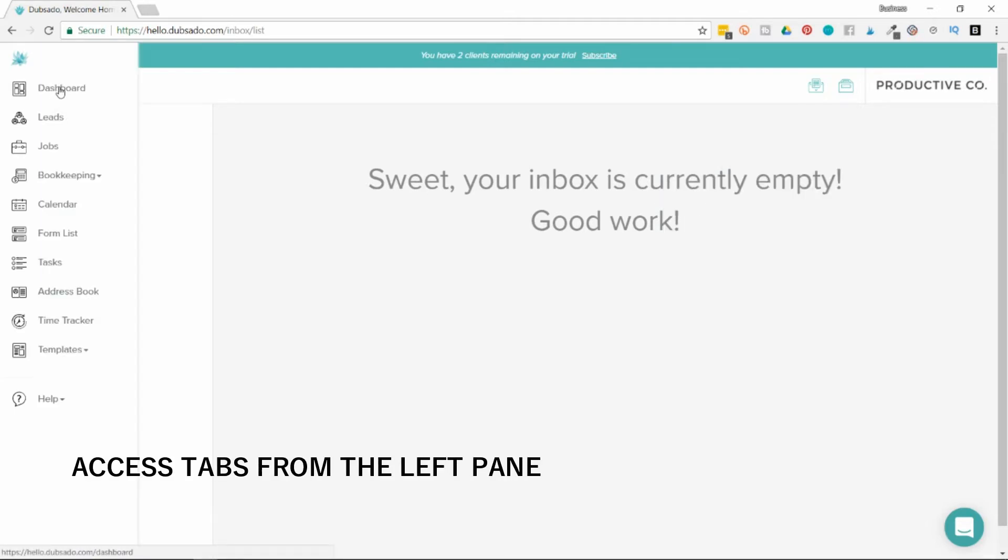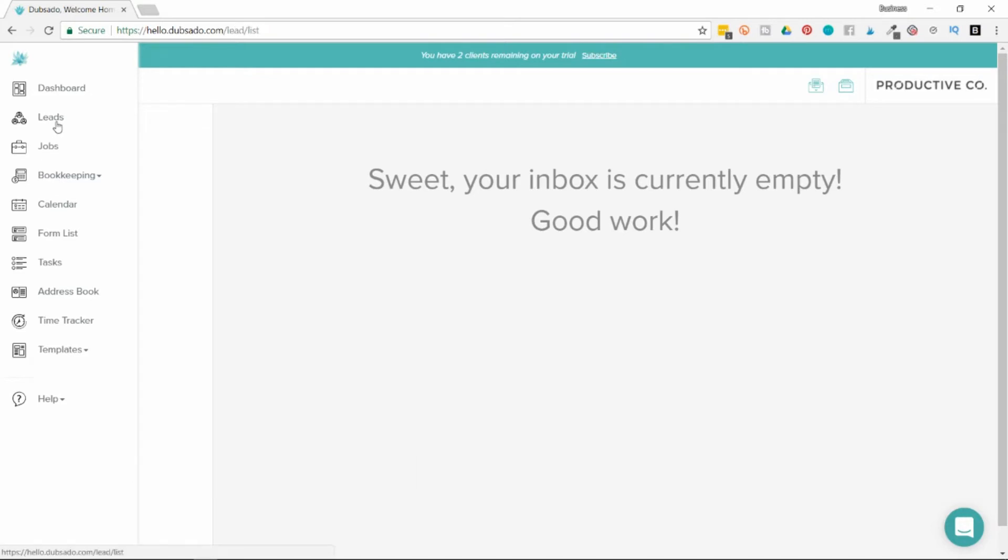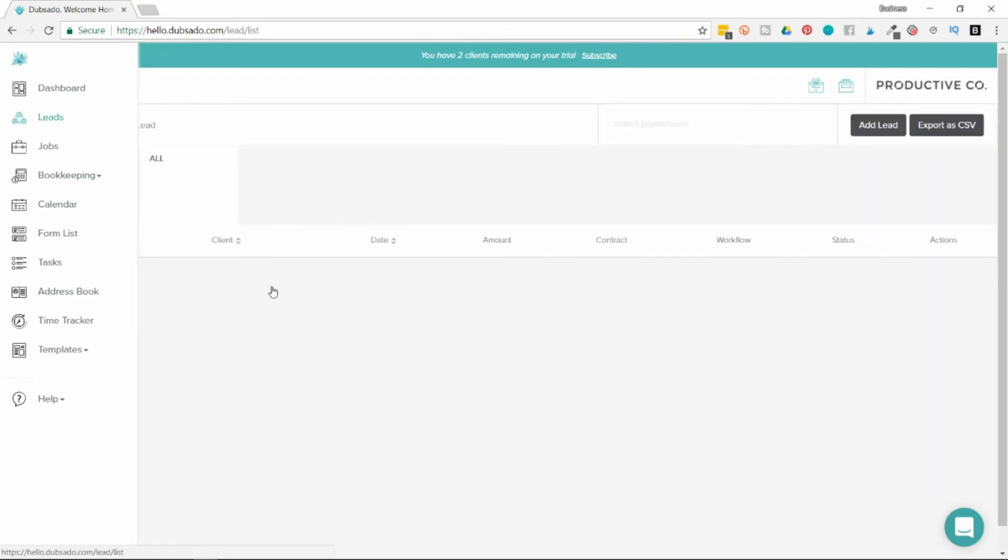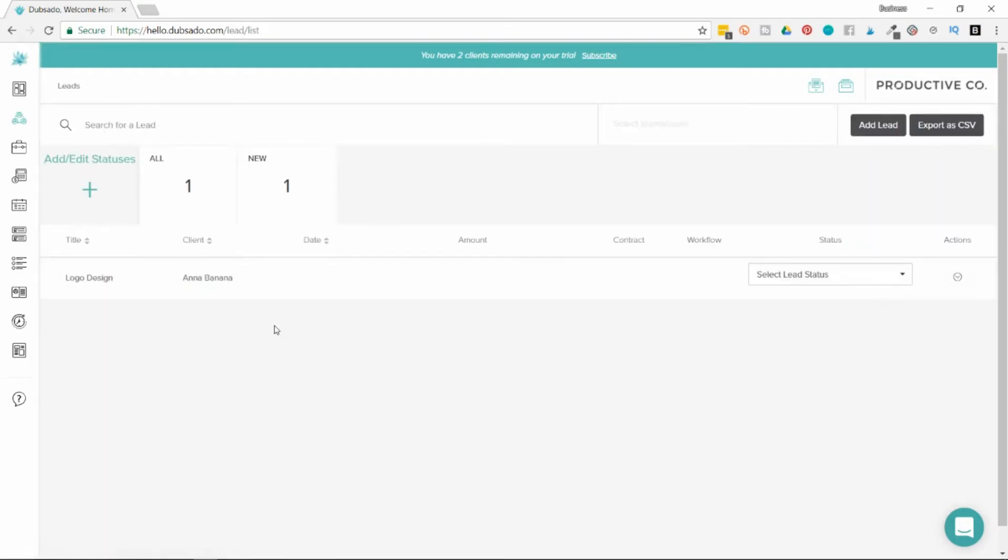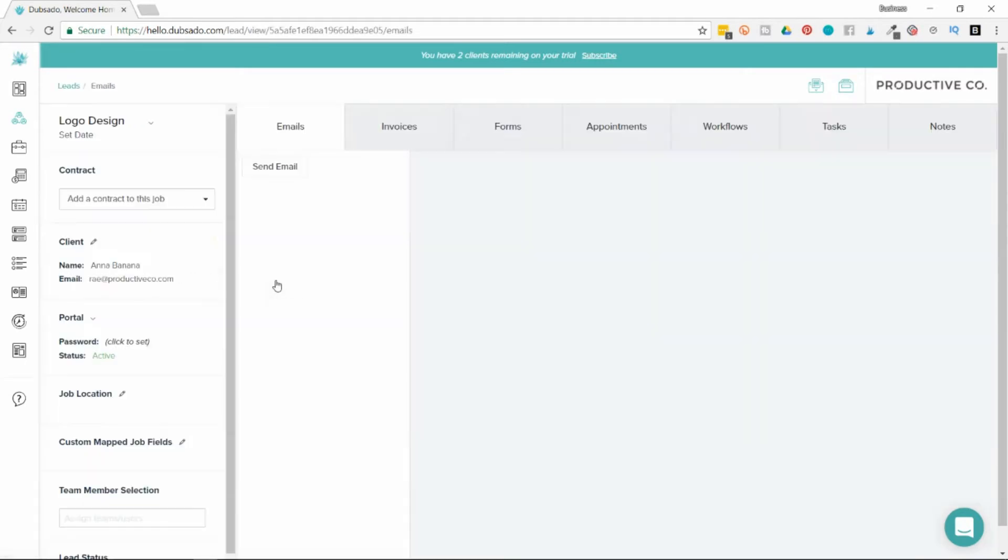If you go over to the left side, a pane will open up and you can see all the other tabs you can go to. You can go to leads. Leads are people who are not your clients yet - they're prospective clients. You can add them here and click on their name to be taken to a page that's only their information.